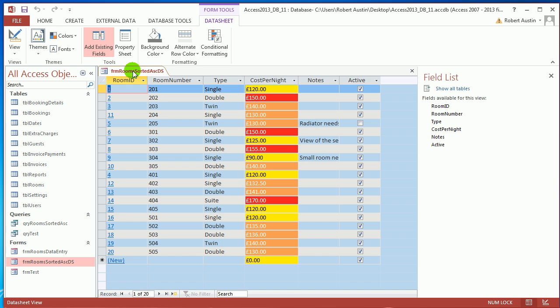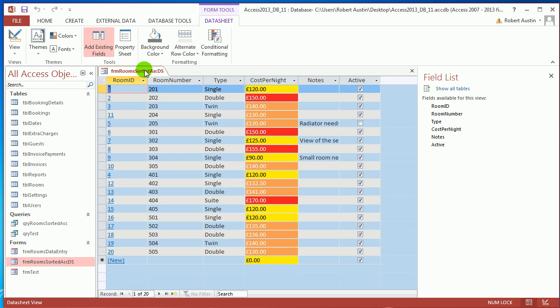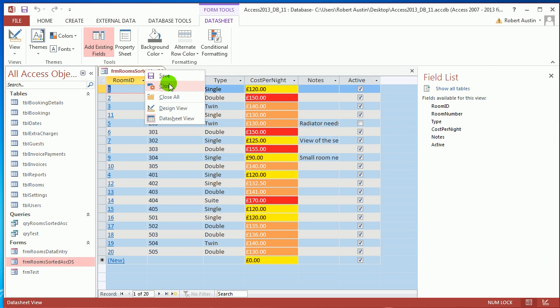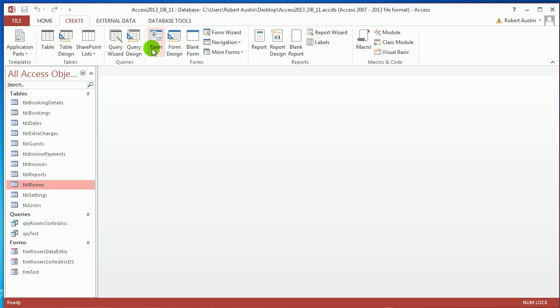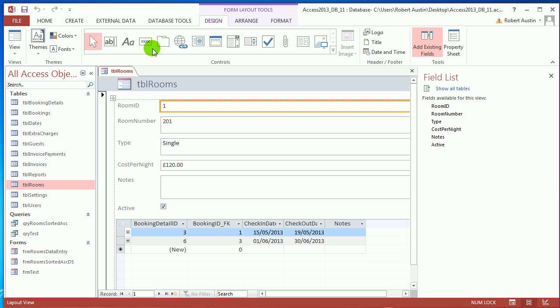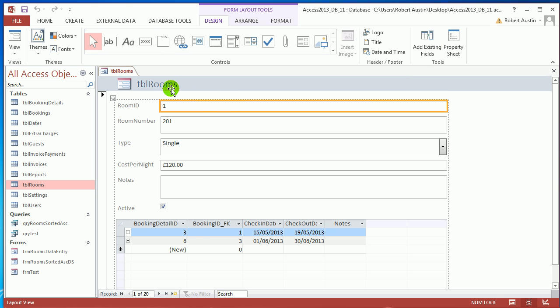So the first thing we need to do is create an intermediary form which we're just going to call Form Rooms for the data sheet for Rooms. So let's close that. An easy way of doing that is to click on Table Rooms, click on Create and click on Form.